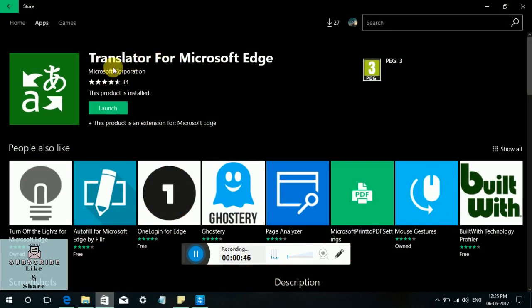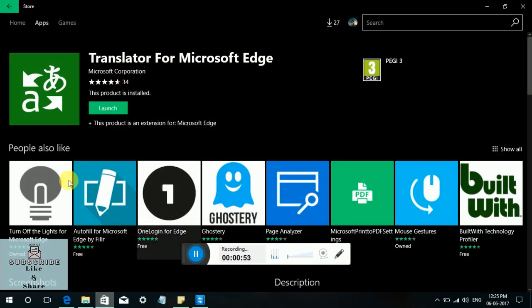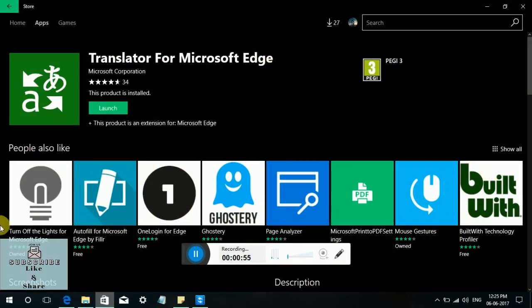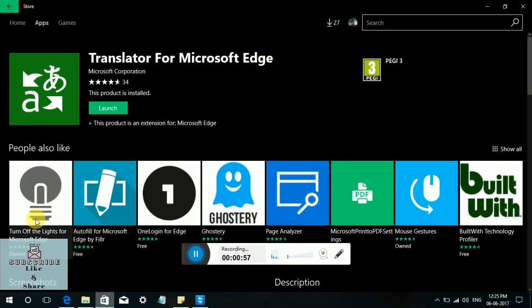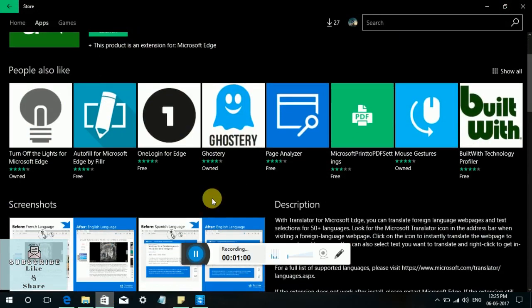In this example, I have downloaded the Translator for Microsoft Edge. If you want more extensions, you have to install them.